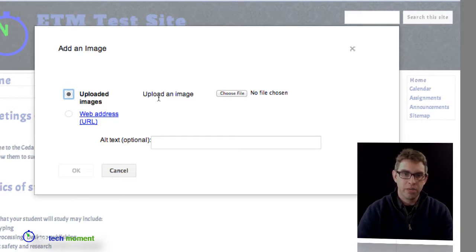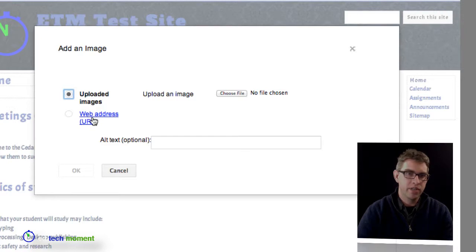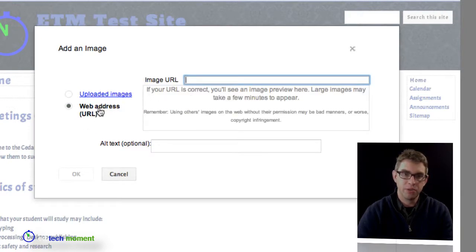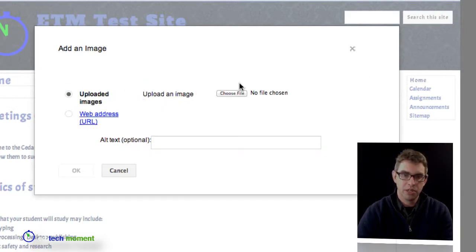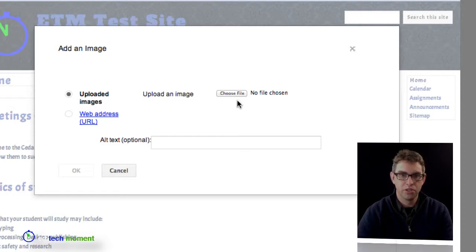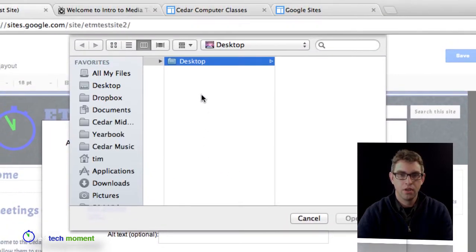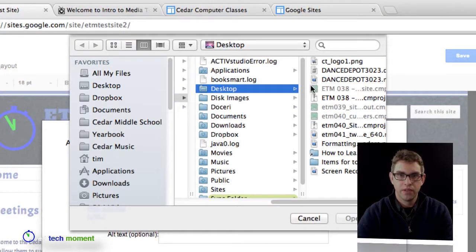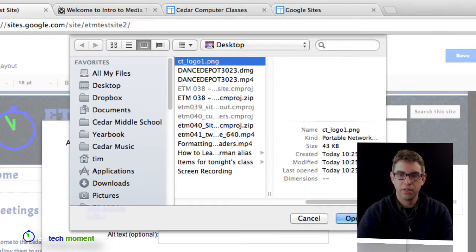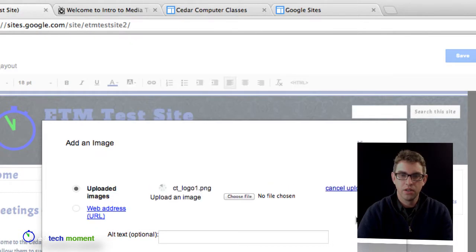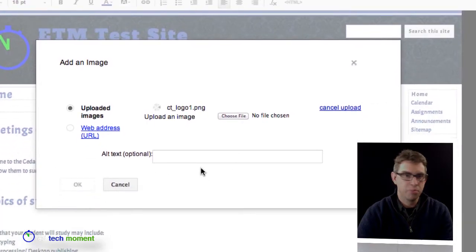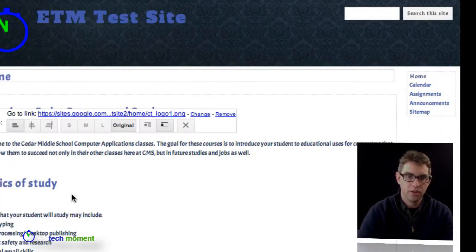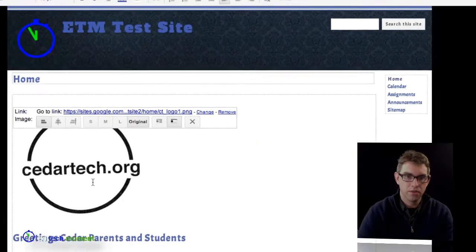I can upload an image or have an image that's already on the internet and paste in a web address. I'm going to upload an image, so I'll choose a file. I've saved it on my desktop—it's my Cedar Tech logo from my middle school class home page. I'll click OK.